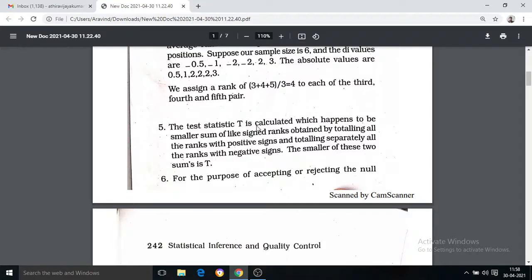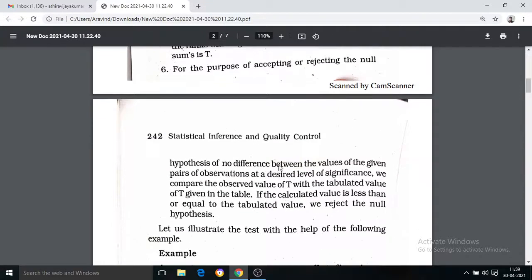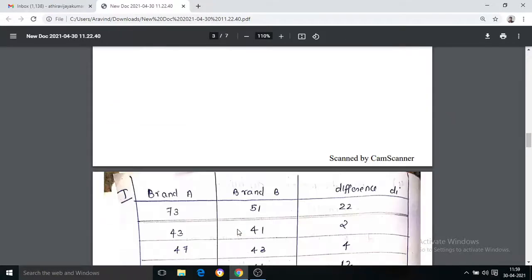The test statistic T is the smaller of the two sums of like-signed ranks — obtained by totalling all ranks with positive signs separately and all ranks with negative signs separately. The smaller of these two sums is T. To accept or reject the null hypothesis at the desired significance level, we compare the observed value of T with the tabulated critical value. If the calculated value is less than or equal to the table value, we reject the null hypothesis.